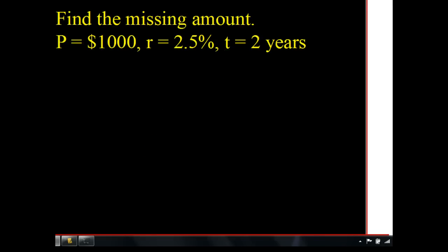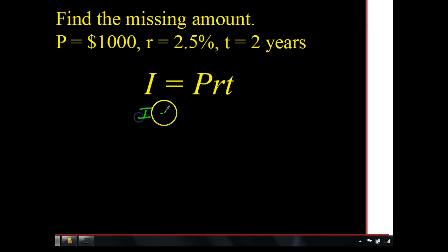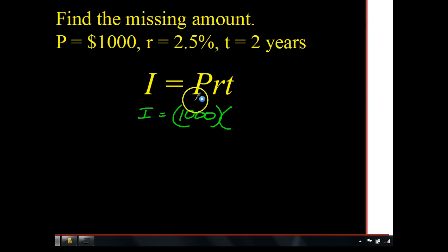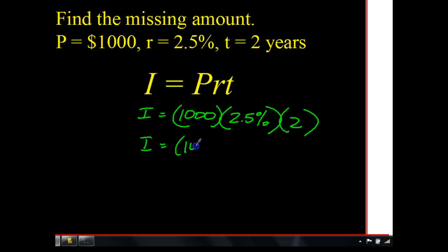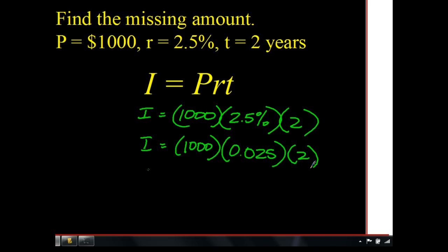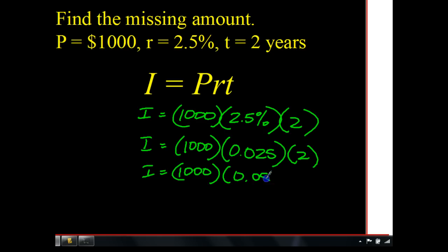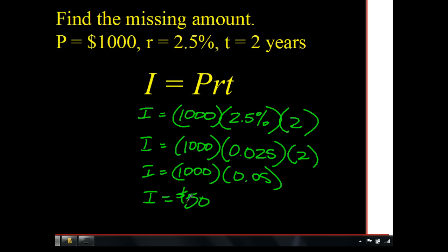Let's try one more. Find the missing interest: principal is $1,000, rate is 2.5%, and time is 2 years. Pause and try to solve it. Using I equals P times R times T: I equals 1,000 times 0.025 times 2, which equals 1,000 times 0.05, which equals $50. So I'll make $50 in two years. Bring your notes to class tomorrow — I'll check them, give you credit, and we'll do more practice. Good luck.